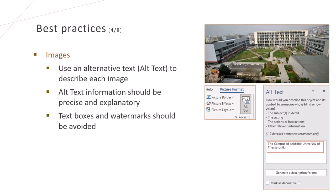We should add alternative text to pictures so that blind and low-vision users can understand the non-textual content. Alt text information should be precise and explanatory. Also, text boxes and watermarks should be avoided.